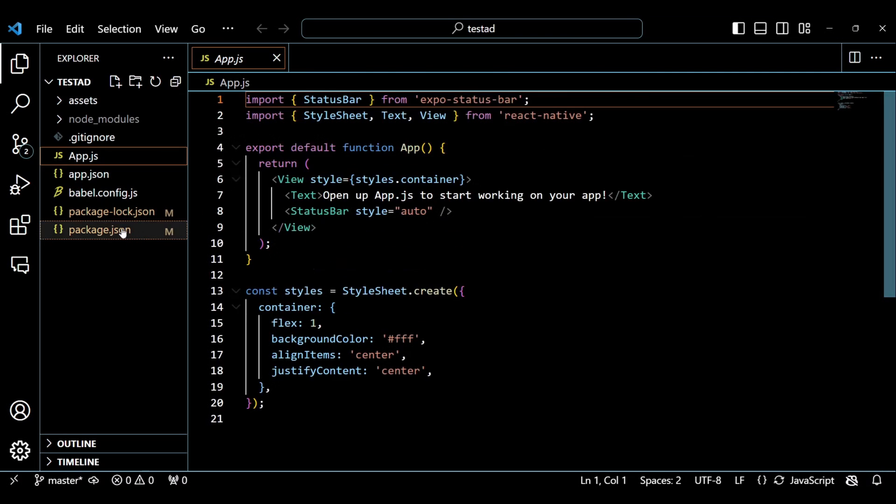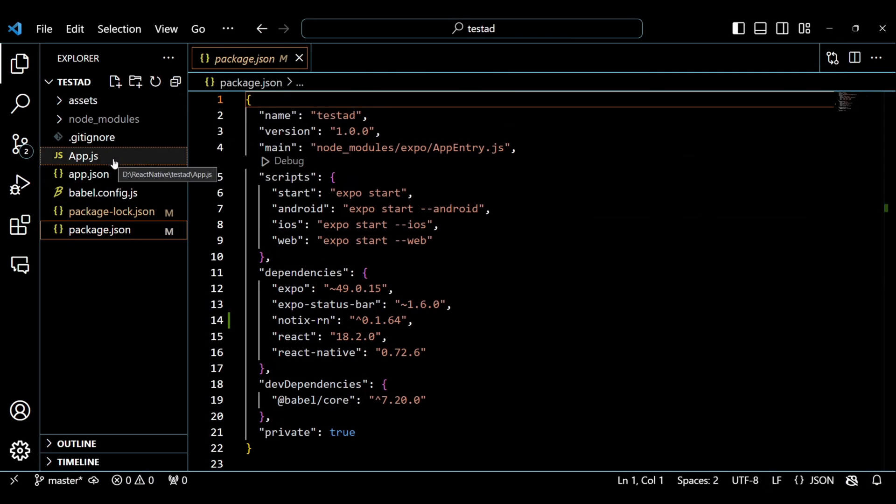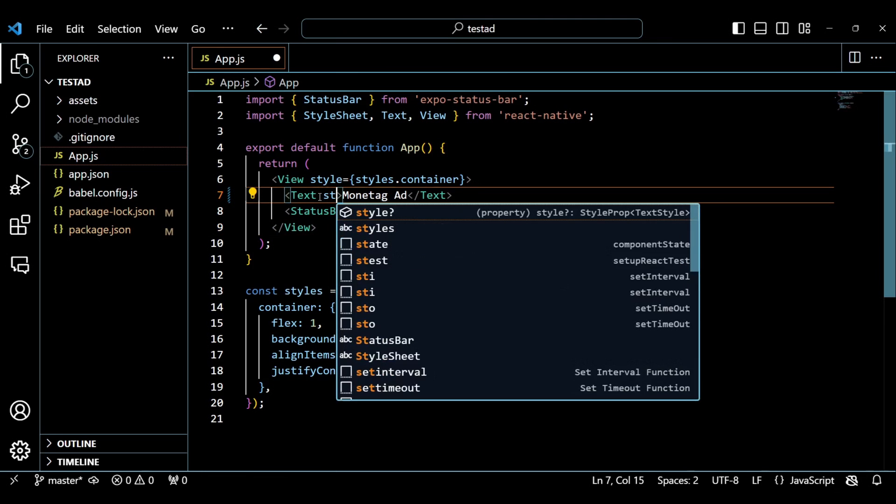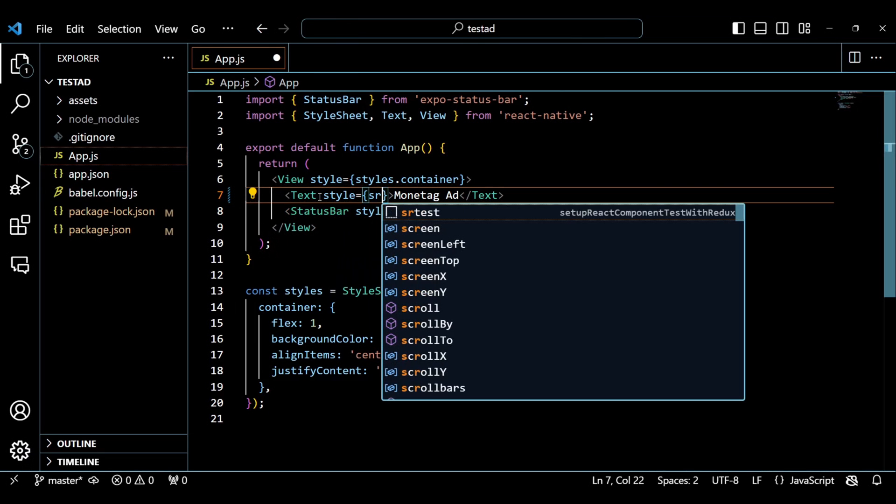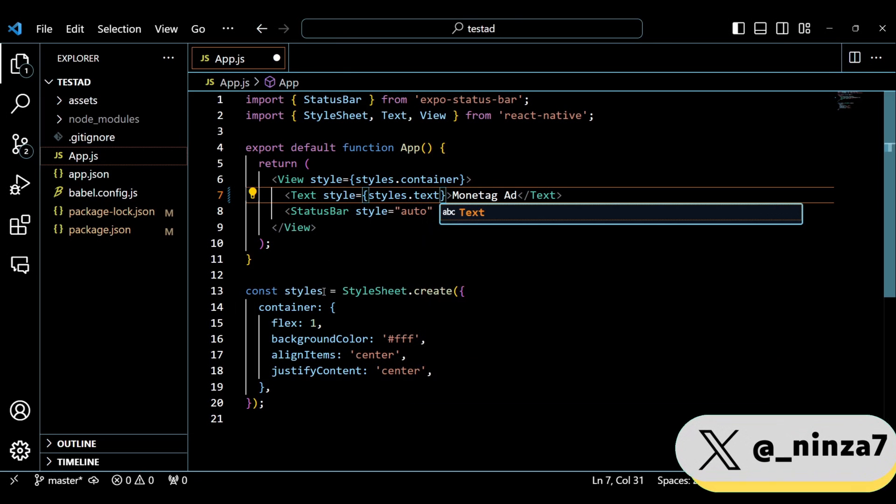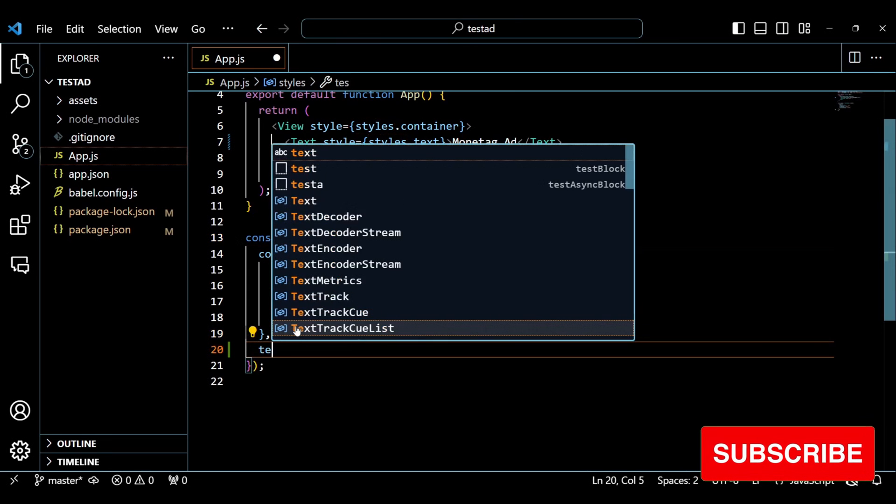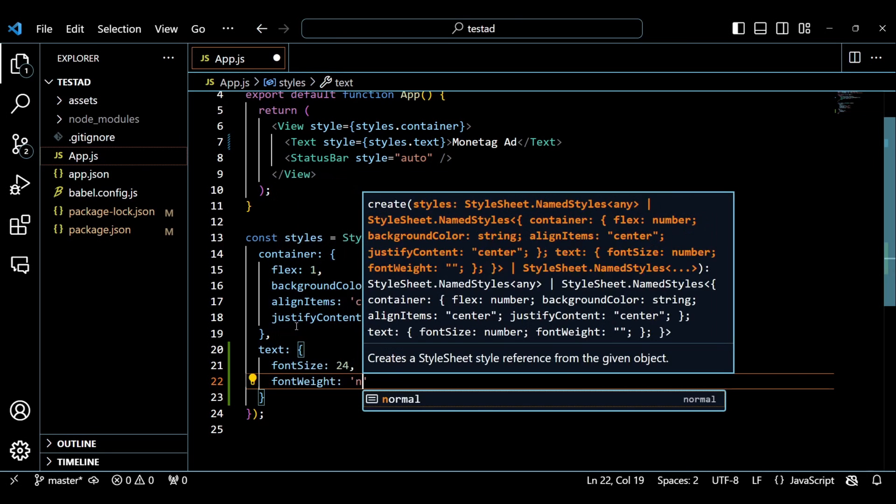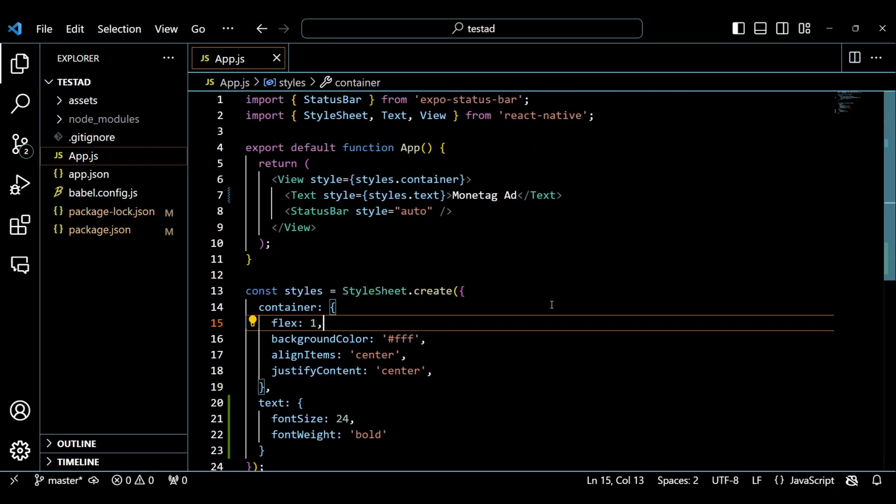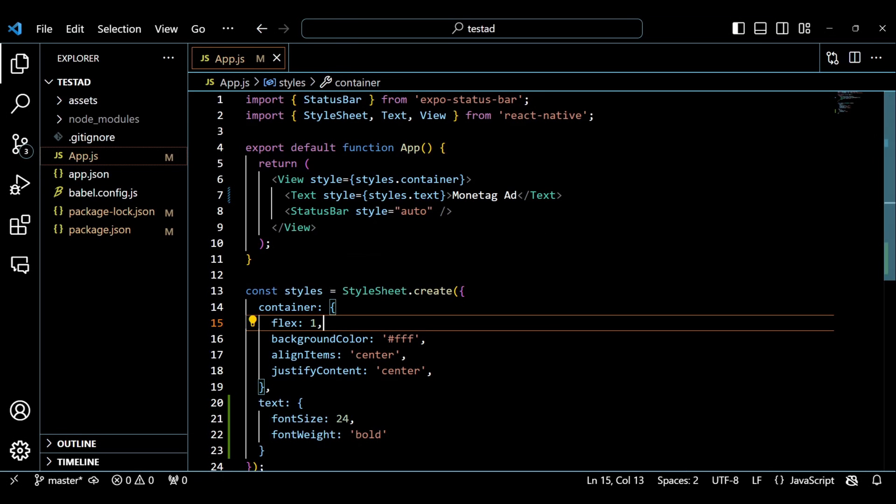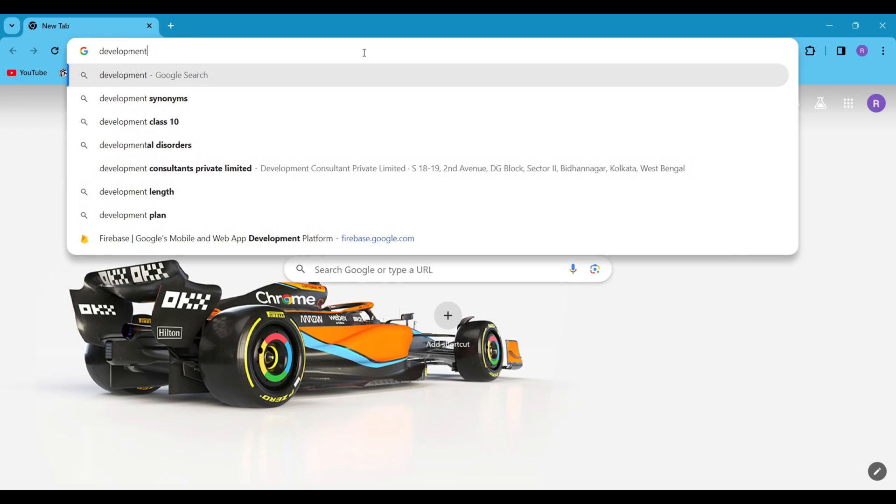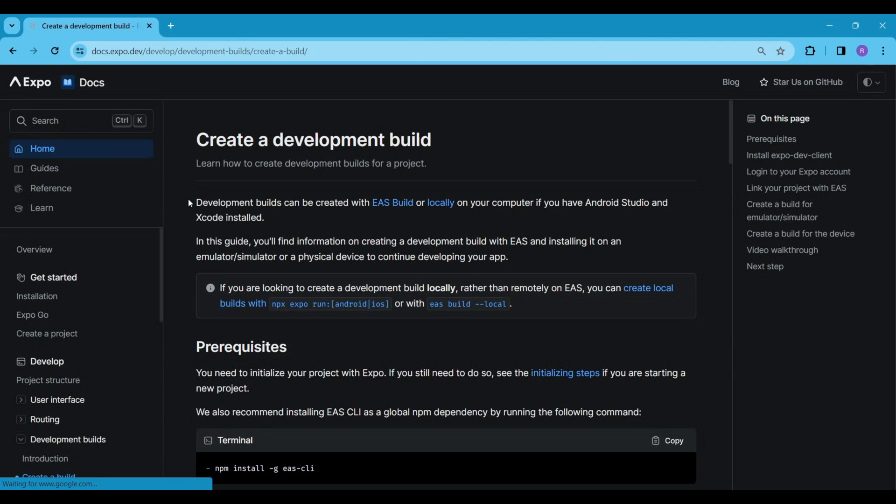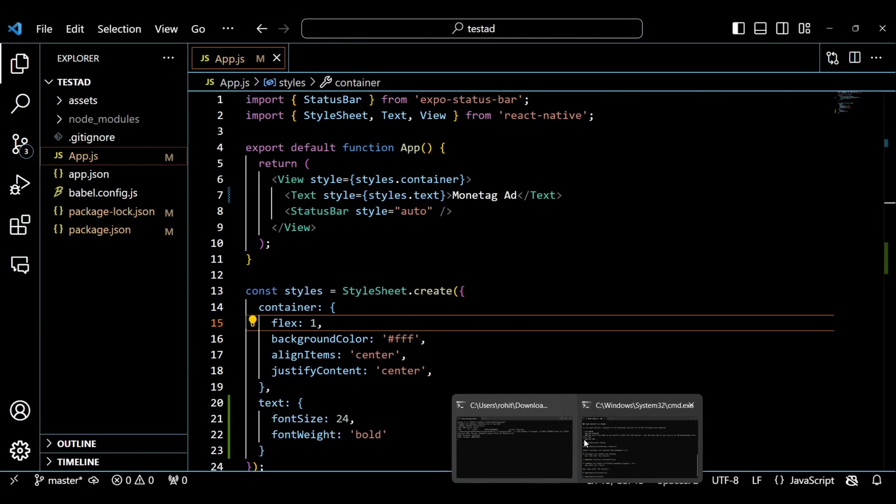This is the default code for an Expo app. However, I will make some changes to the text and style it a little bit. Since I am using a native package that I have already installed, I will use the development build to run and test our Expo app. We'll follow the official docs for this process. The official docs recommend installing a few packages such as EAS CLI and ExpoDevClient. Follow the video to install them one by one.